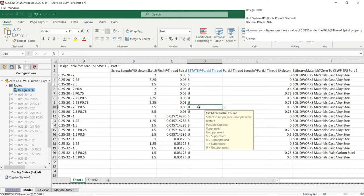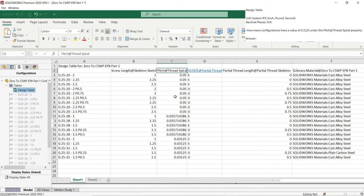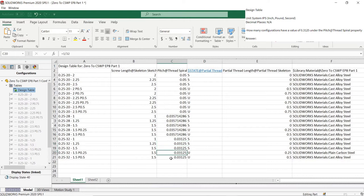The second last question asks us how many configurations have a value of 0.3125 in the pitch property. In the design table, we count 5, and that would be the answer to this question. Notice these questions analyze your ability to read and use the design table more than the actual configurations. You will likely get a few of these types of questions on the exam.